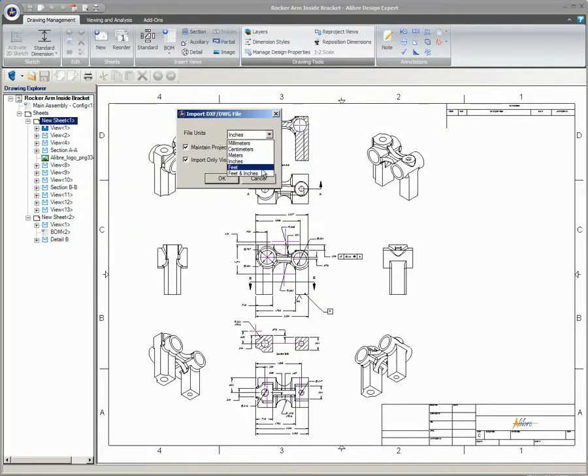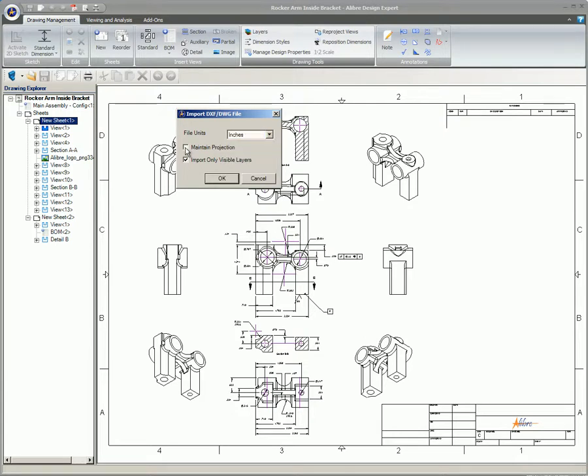Select the units for the imported file. Check Maintain Projection to maintain the projection plane of the imported model in Libre design. If this option is unchecked, the model will be projected onto the XY plane in Libre design.